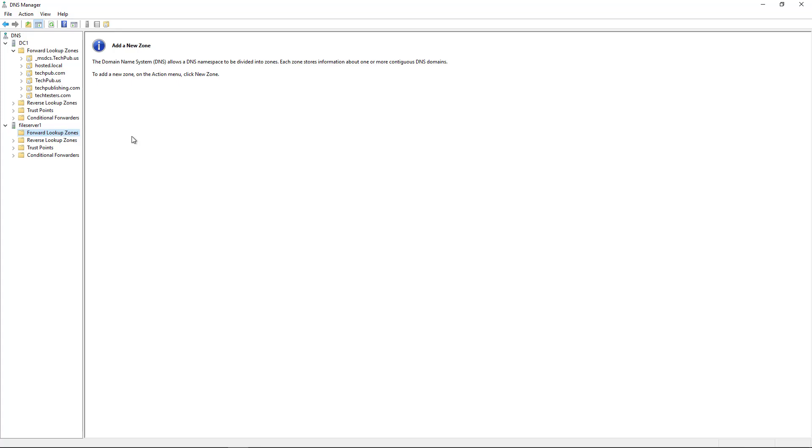A secondary DNS zone can help us replicate data to another server that's not necessarily a domain controller. And we can do that for a remote office, so that way they can get DNS name resolution without having to go to the primary office over maybe a slow VPN tunnel.